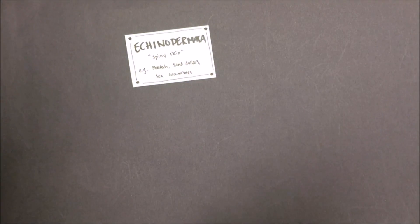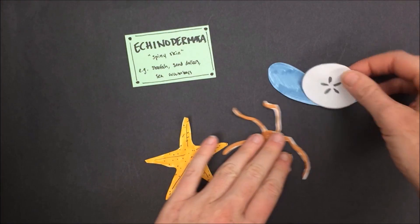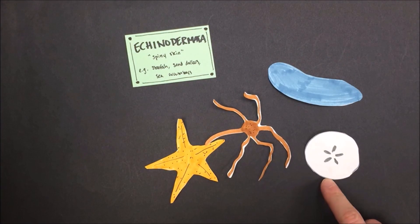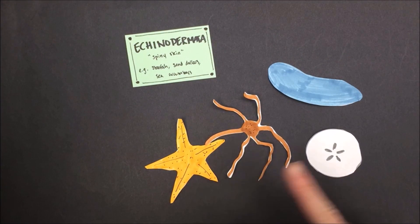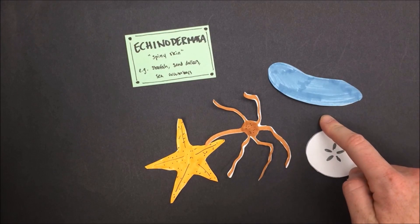Echinoderms, a phylum of spiny skin creatures, include sand dollars, starfish, brittle stars, and sea cucumbers.